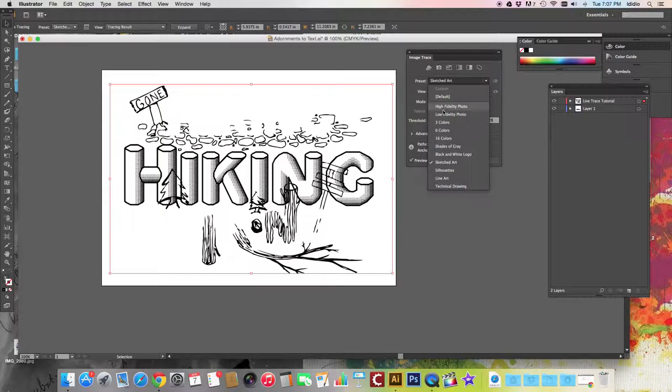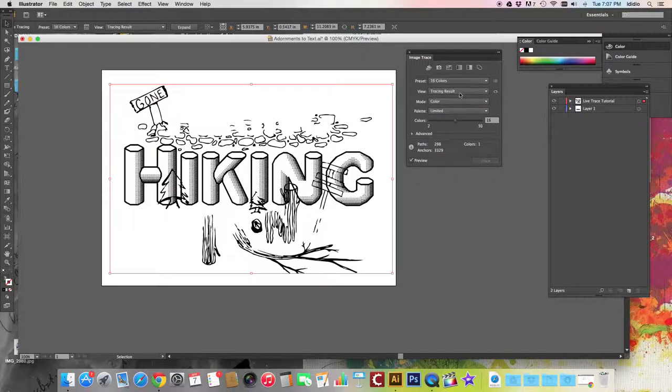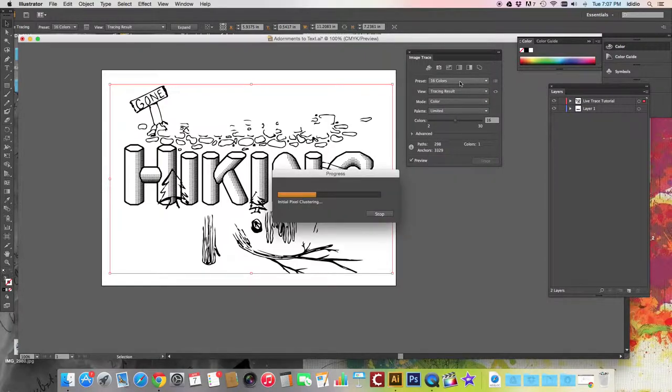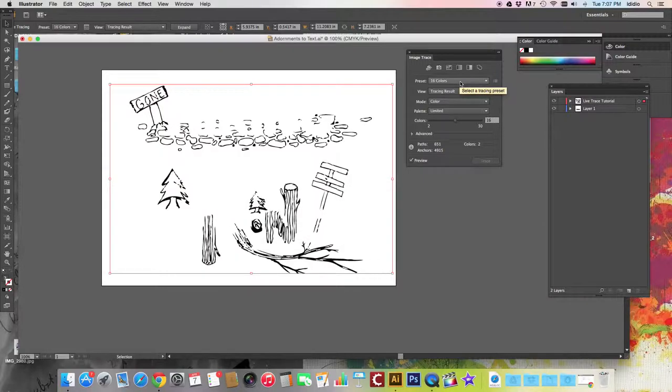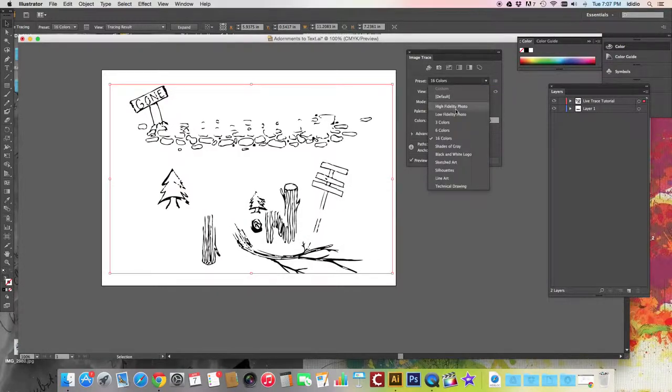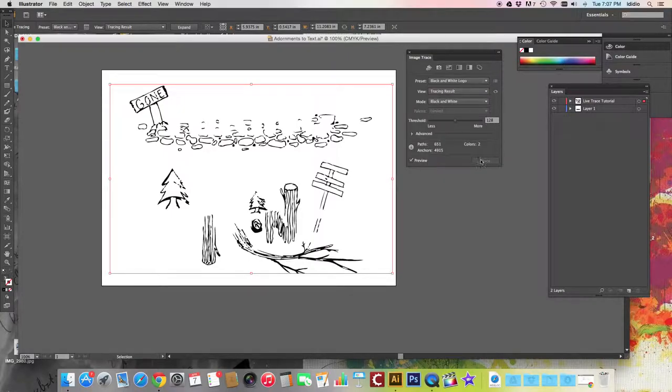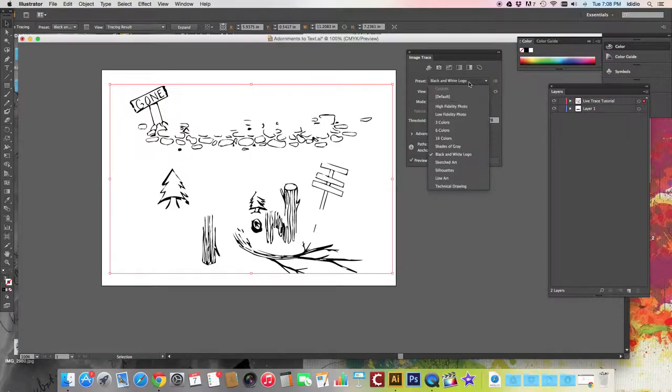You can also try and change it to other things like 16 colors, and then you'll see the progress happening. 16 colors you would use if it was like a full color image, shades of gray, black and white logo, depending on how nice you want the lines to be.